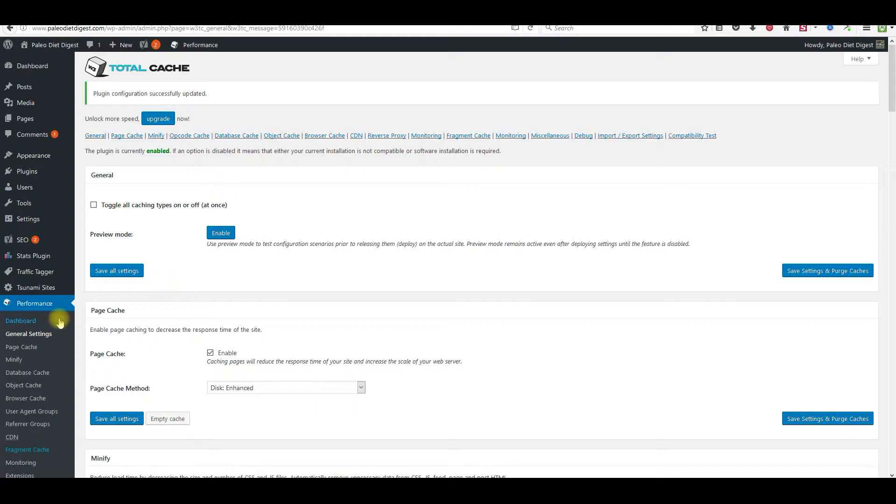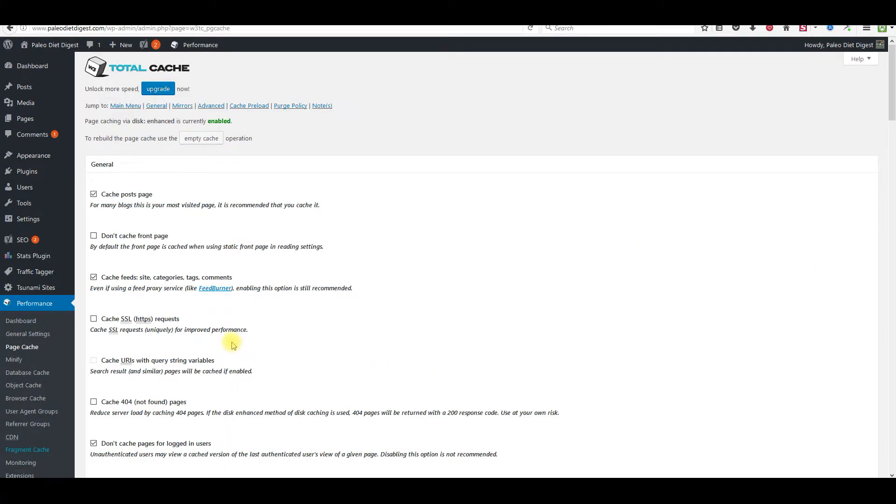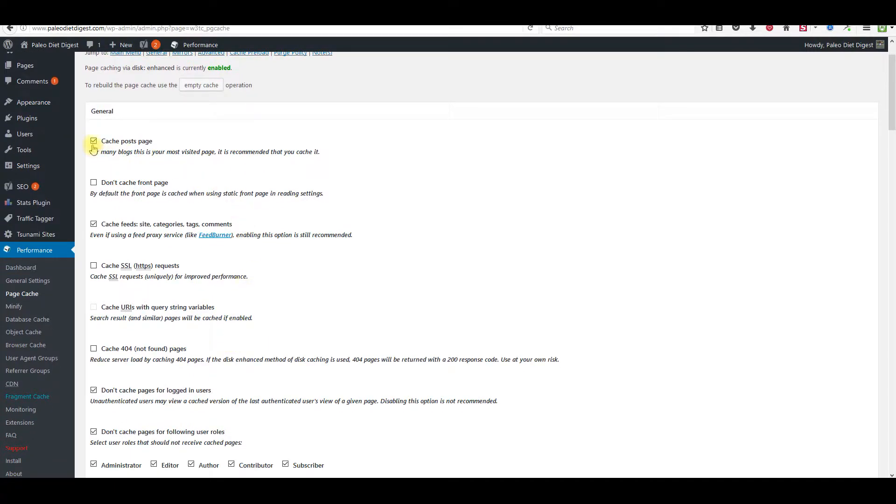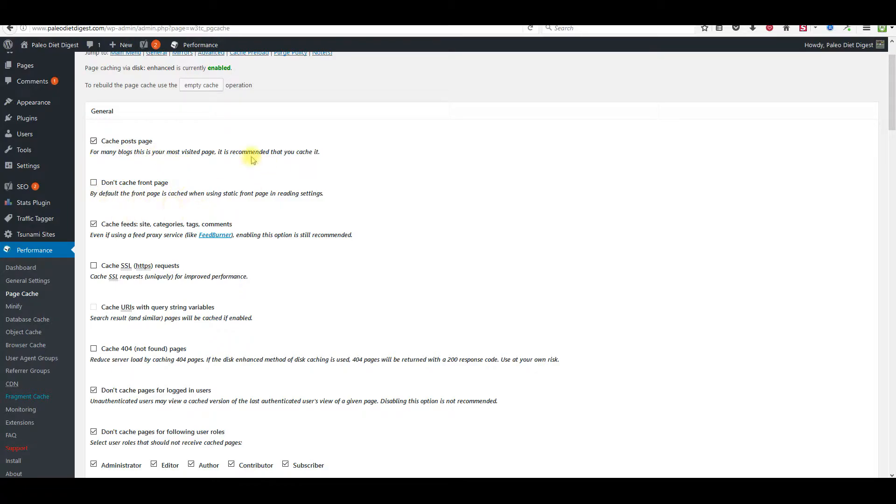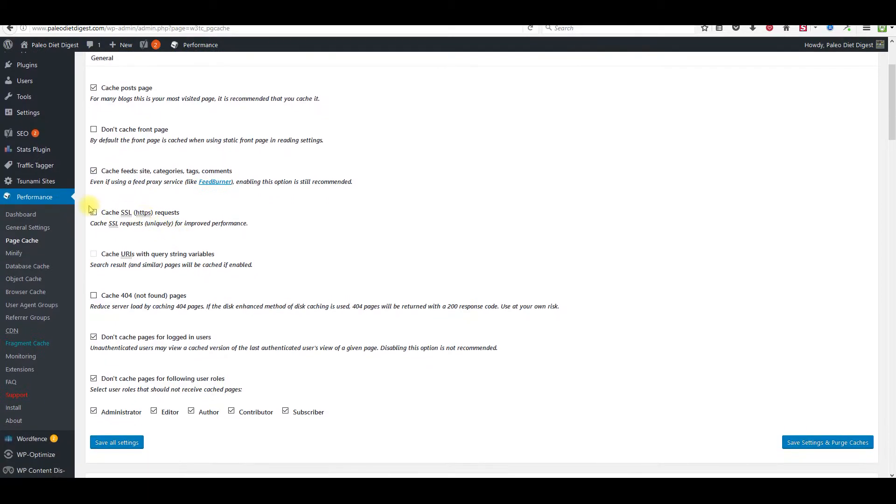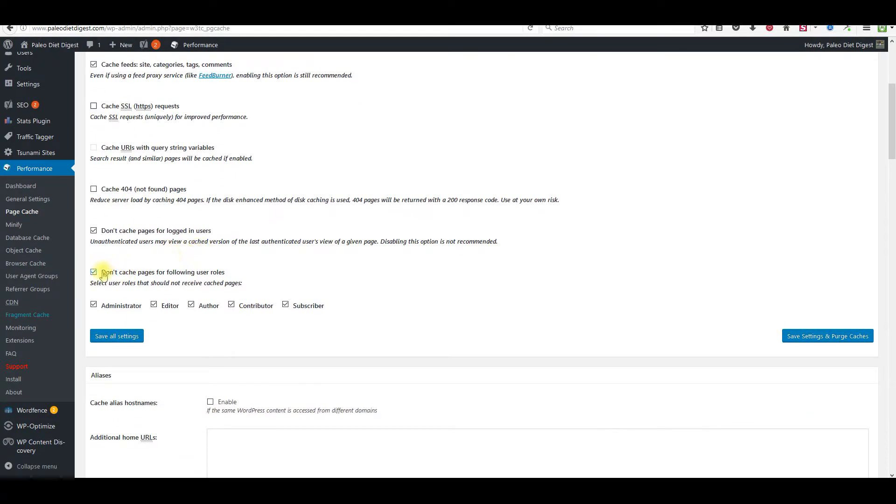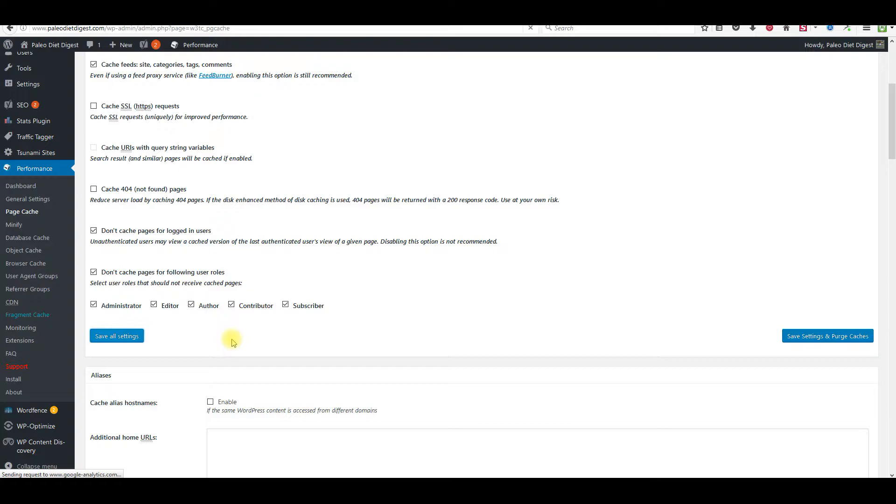Once that's done, come over here to page cache. Then we're going to check this box right here. You can check this one if you want if you don't want to cache the front page. If you have a static page, it's going to automatically do it so you don't need to. You can either leave it or check it. Click right here for cache feeds, site categories, tags, and comments. If you have an SSL, this will be checked, but this site doesn't, so I'm going to uncheck it. But if yours is an SSL site with HTTPS at the top, then make sure that's checked. Make sure you check this box right here if you have a membership shop or a site where you can get subscribers. You don't want to cache any of those pages. You want them to see what's fresh now. Just click save on that.